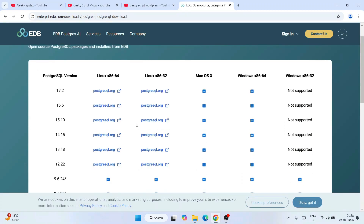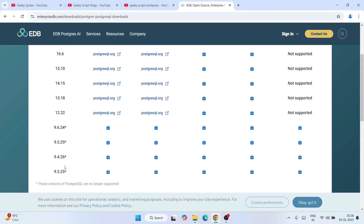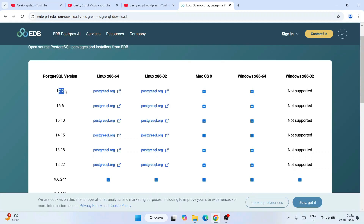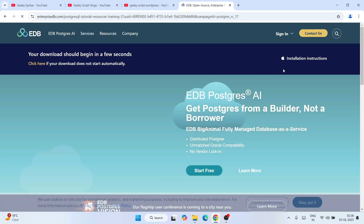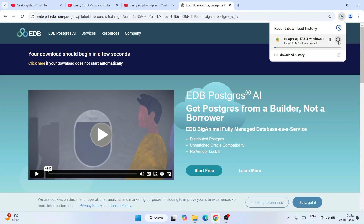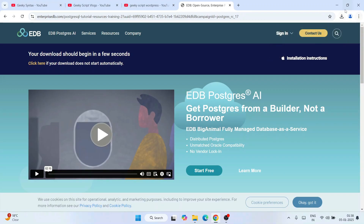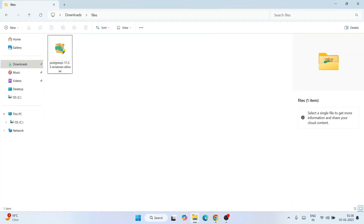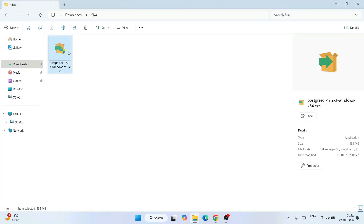Click on 'Download the installer' and it will redirect to a page showing all available versions. I'm going to download the latest one for Windows. If you are using another operating system, select accordingly. Just click on the Windows installer and your download will start in a few seconds. I've already downloaded it, so I'll cancel this, go to my downloads directory, and you can see PostgreSQL is already downloaded there. Just double-click on the installer.